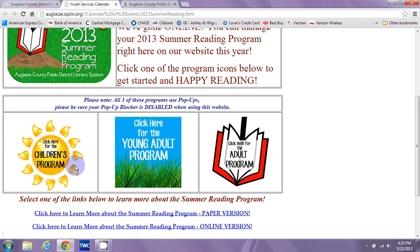One for children ages 0 to 12 who are still reading picture books or easy reader books. One for the young adults who are reading primarily young adult titles, with maybe some adult titles mixed in, but no longer reading easy reader or chapter books. And your adult program for adults who may be reading young adult titles as well as adult titles, but are over the age of 18. So it all depends on the type of book you're reading and roughly your age group.